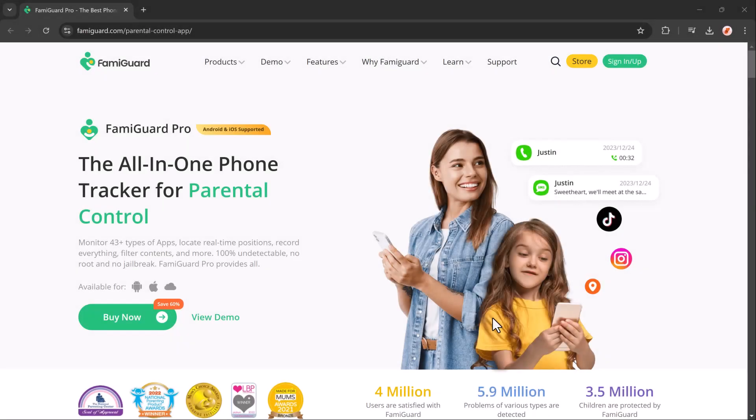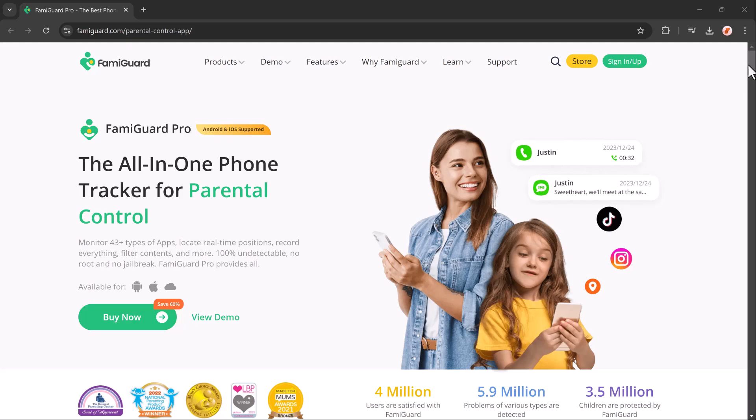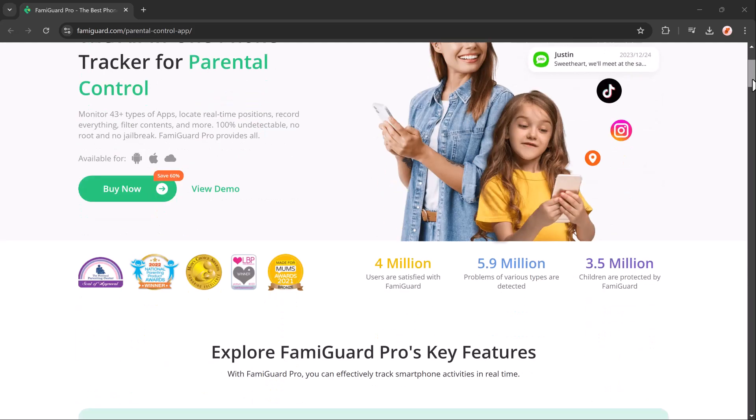It can help you monitor their activity, set screen time restrictions, and block certain apps so you can protect your kids from excessive mobile use. Hey everyone, welcome back to btech.